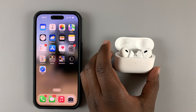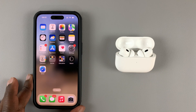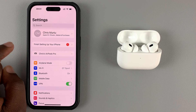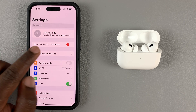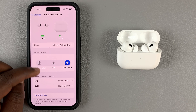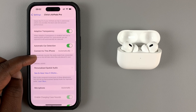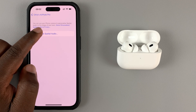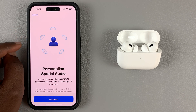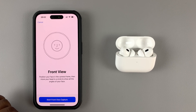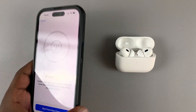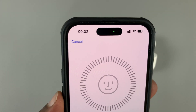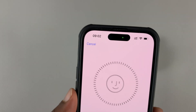First, you need your AirPods Pro 2 connected to your iPhone. Then go to Settings and you should find the AirPods application there. Tap on that and scroll down to Personalized Spatial Audio. Tap on that, then tap on Personalized Spatial Audio again, and tap Continue. This will launch your camera and use the LiDAR sensors at the front of your camera to do a 3D scan of your head and your ears.